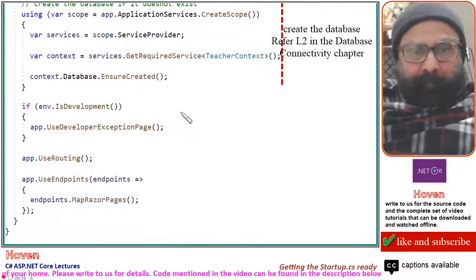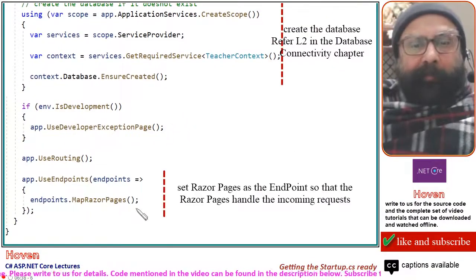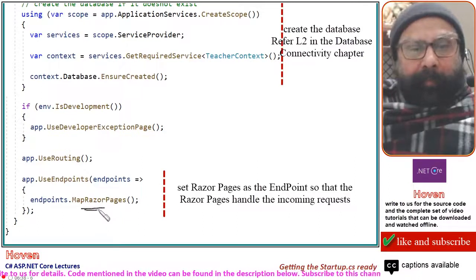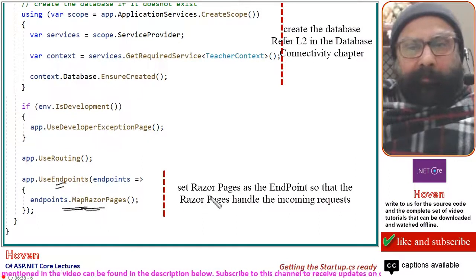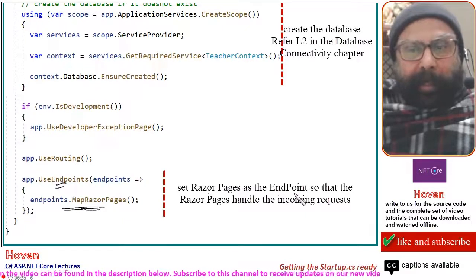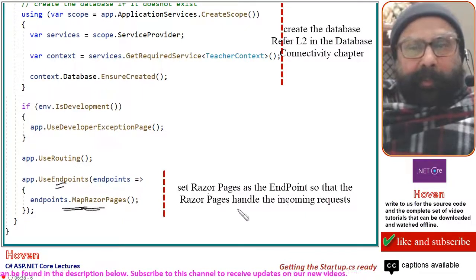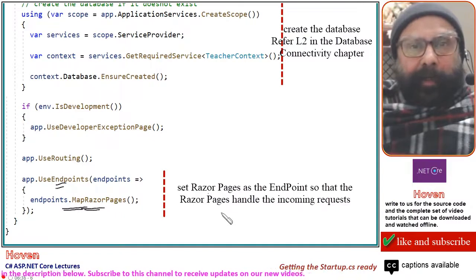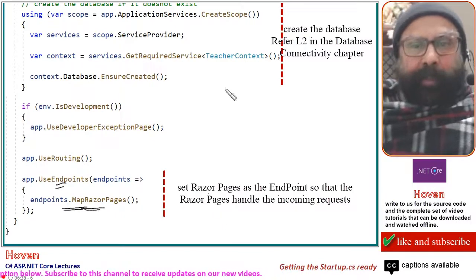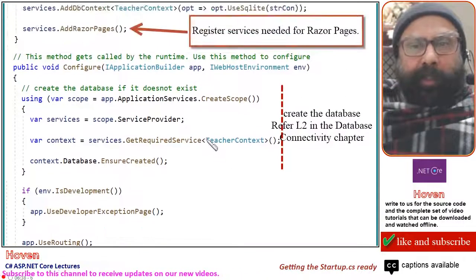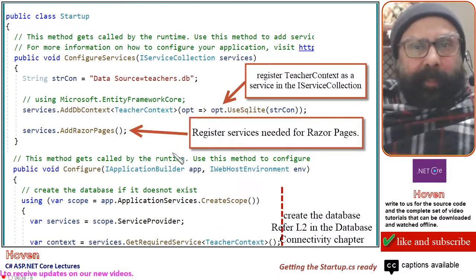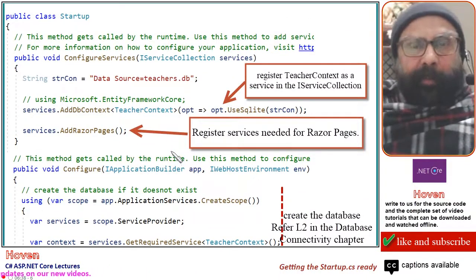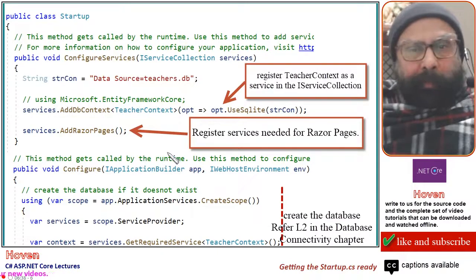After this, we will also have to add MapRazorPages as the endpoint. This statement will set Razor Pages as the endpoint so that our Razor pages can handle the incoming requests. So these are the four changes required to the startup class. You can obtain the source code from me if you are unable to make these changes.